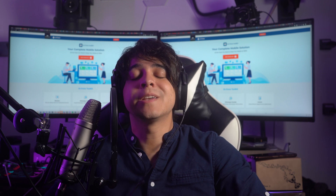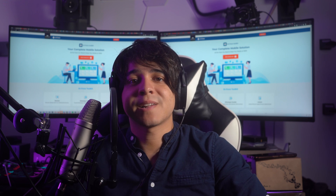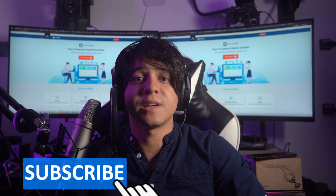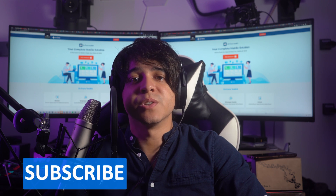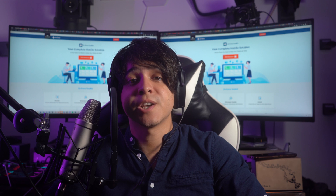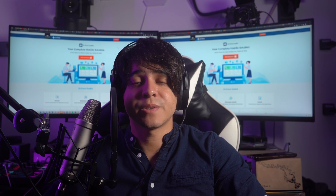Before we continue, remember to subscribe to our channel and hit the bell icon to receive updates about future videos. You can also go through the channel to watch similar videos. Now let's dive right in.